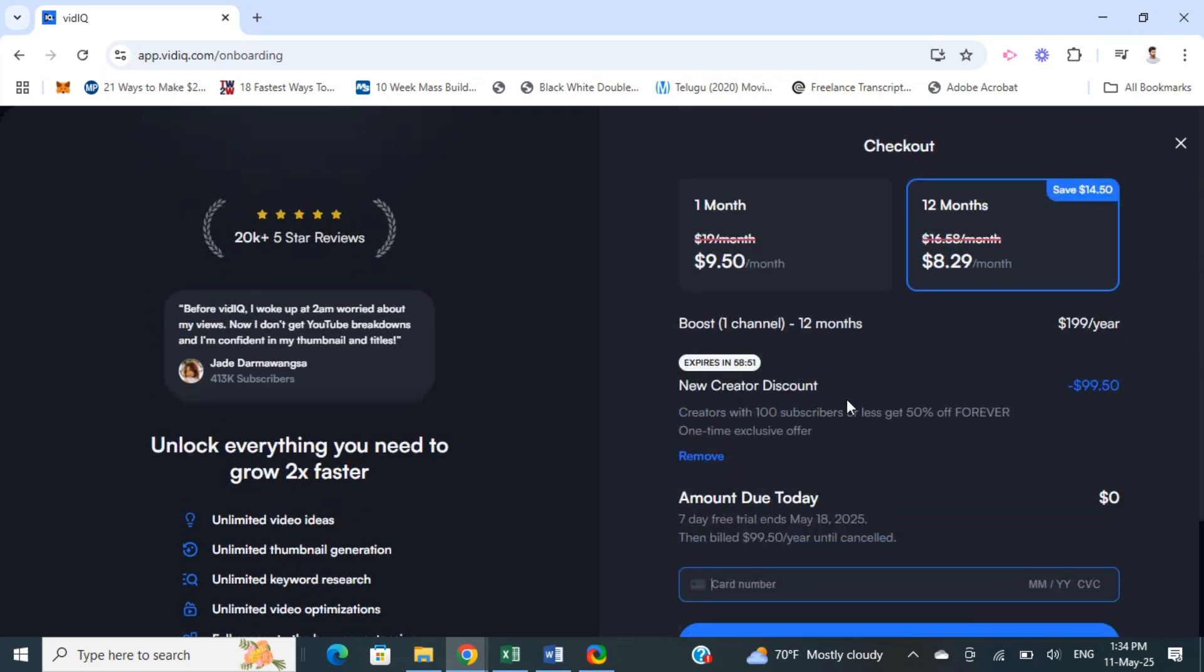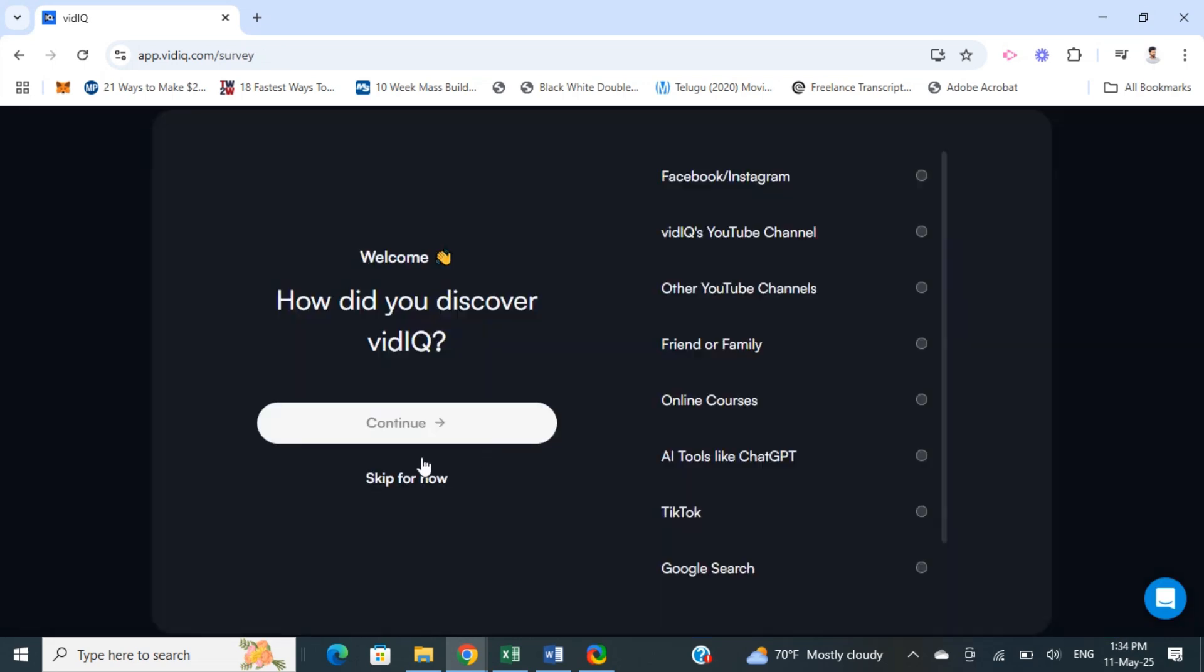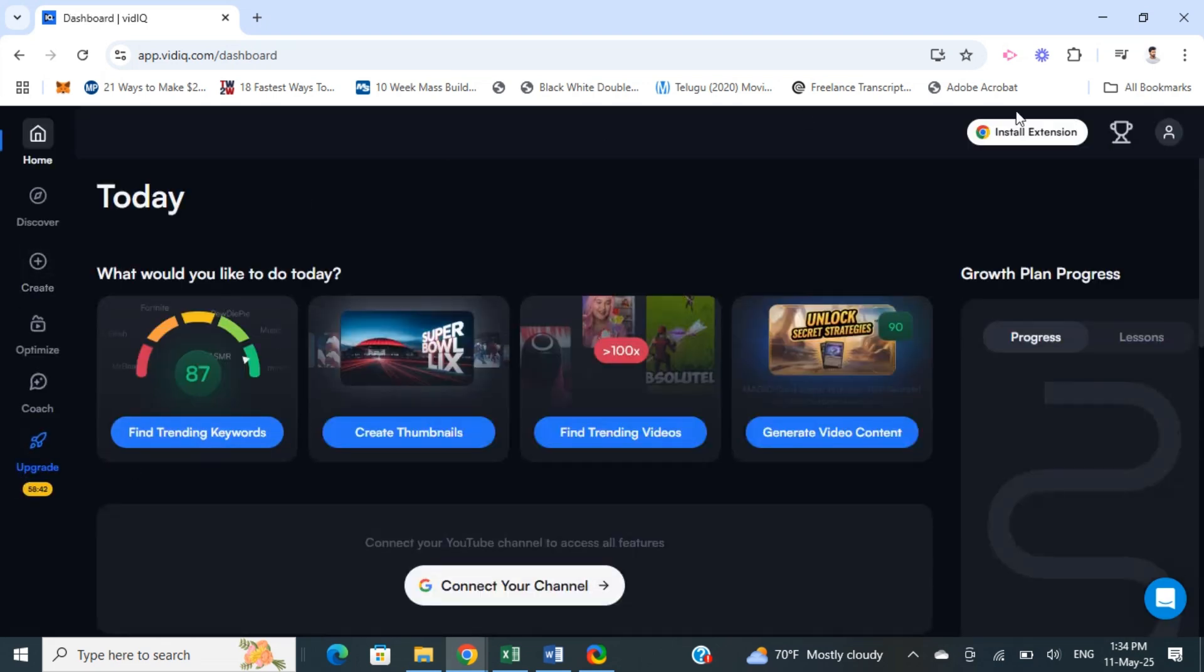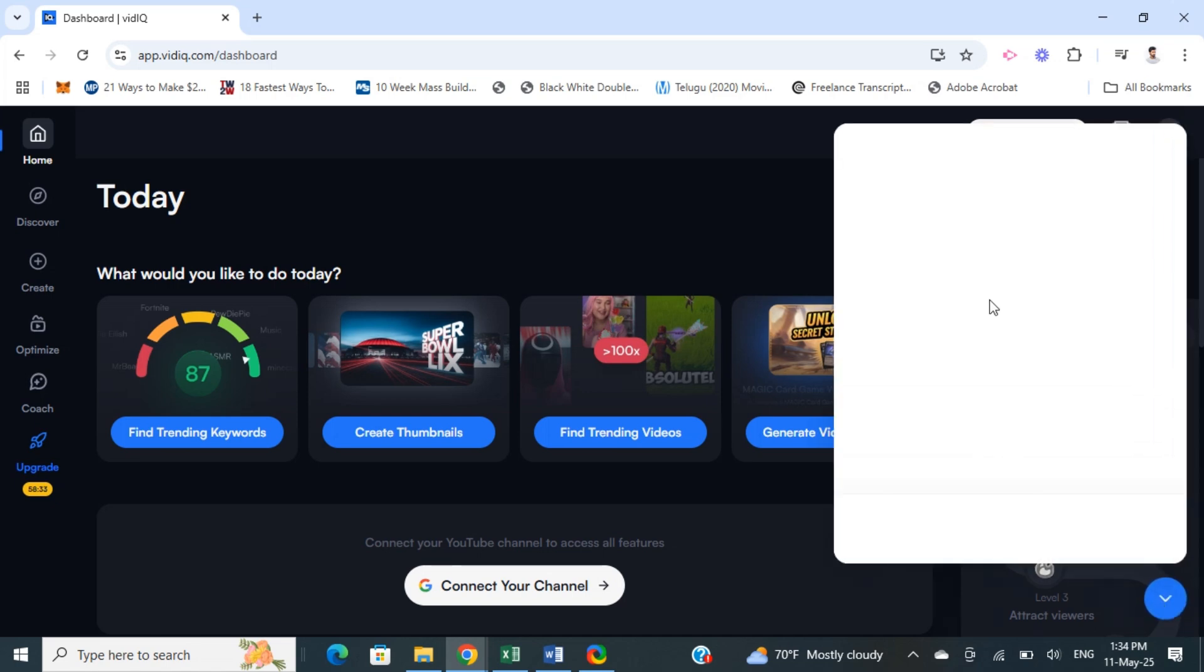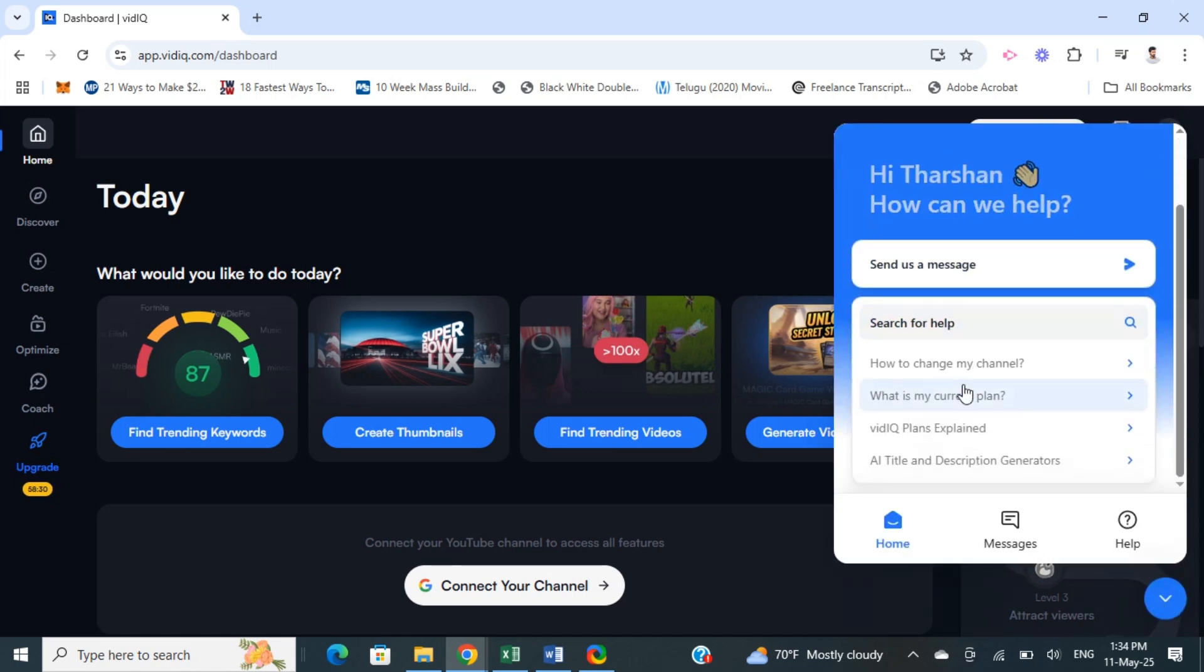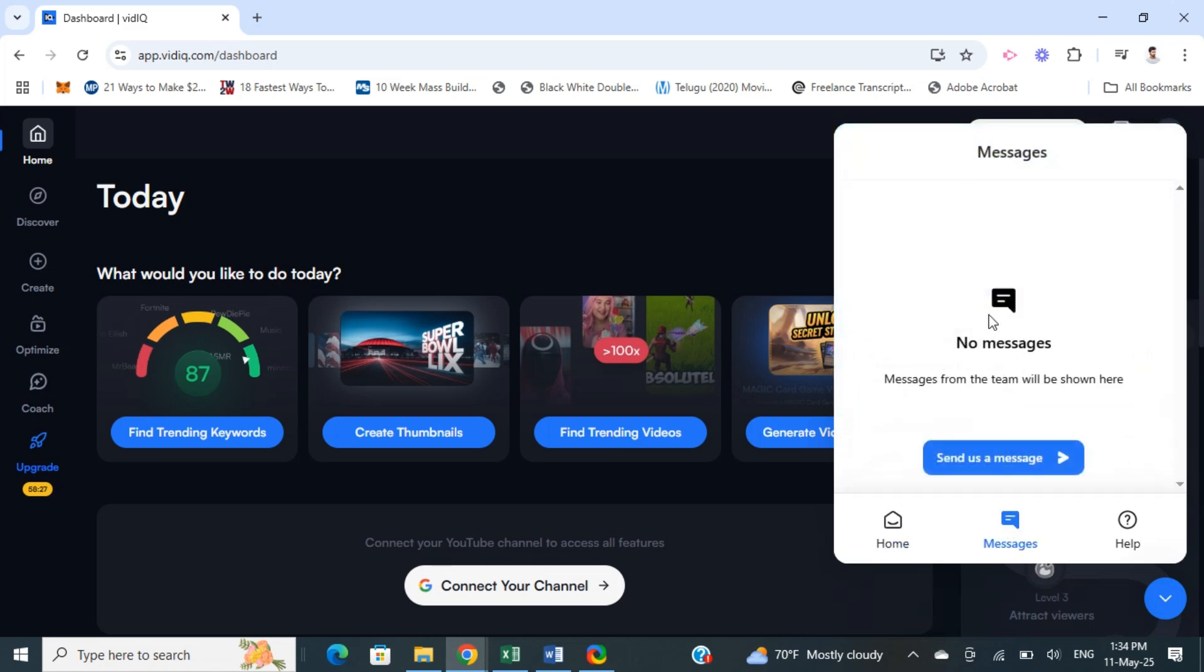Once you've started the seven day free trial, go back to the chat section. Once you've purchased the plan, go back to the chat section. Click on the customer support chat here - click on the chat section.